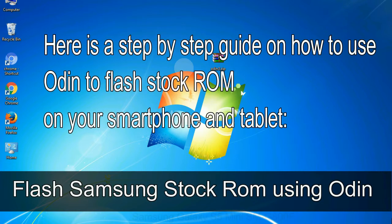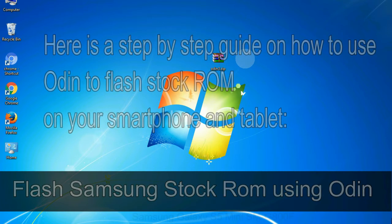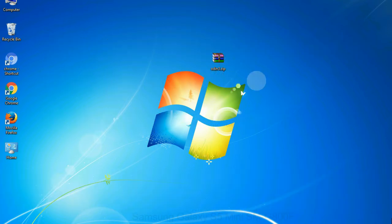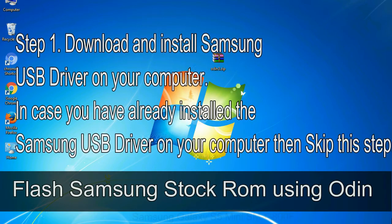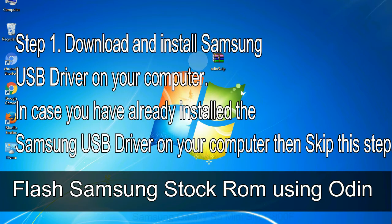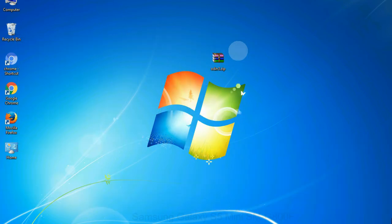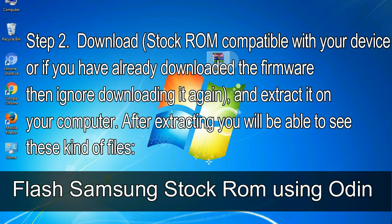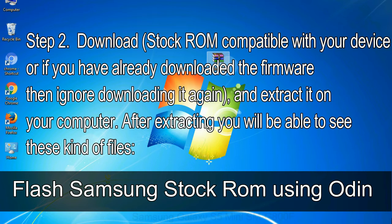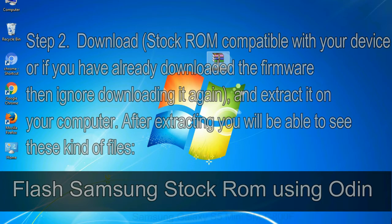Here is a step by step guide on how to use Odin to flash stock ROM on your android smartphone and tablet. Flash Samsung stock ROM using Odin step 1, download and install Samsung USB driver on your computer. In case you have already installed the Samsung USB driver on your computer then skip this step. Step 2, download stock ROM compatible with your device, or if you have already downloaded the firmware then ignore downloading it again, and extract it on your computer. After extracting you will be able to see these kind of files.